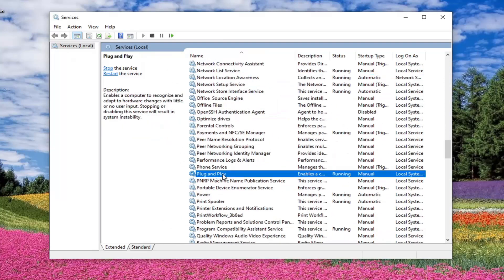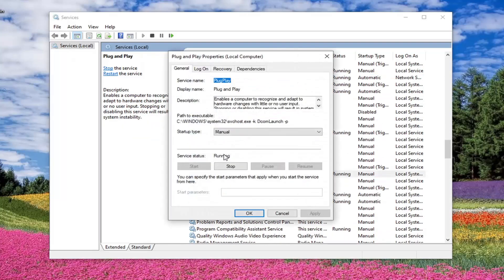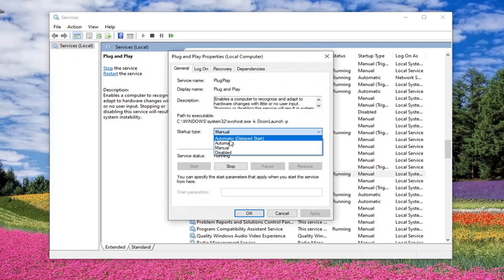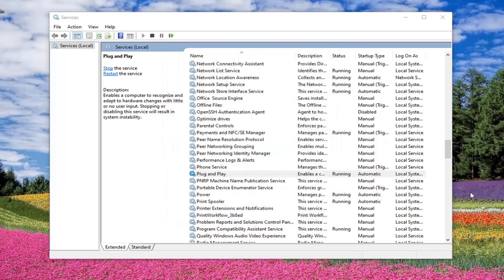Next one's plug and play. Double click on that. Startup type automatic. Again, should be running. Apply and OK.